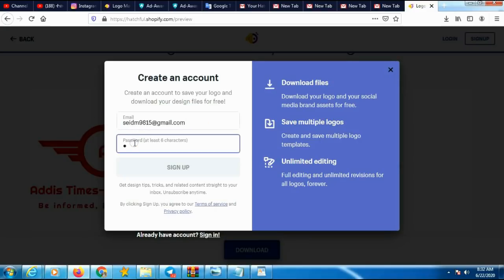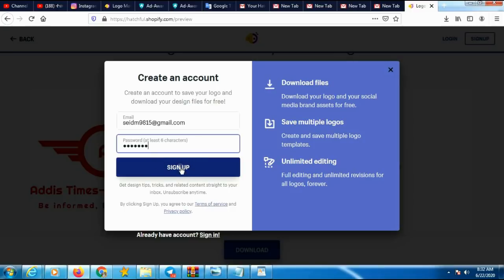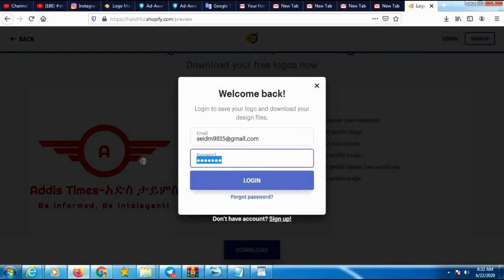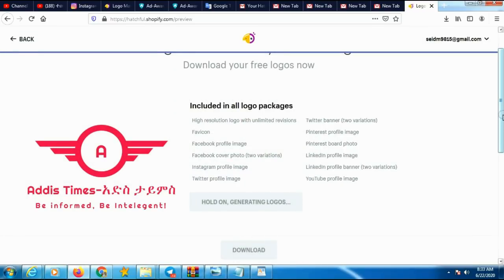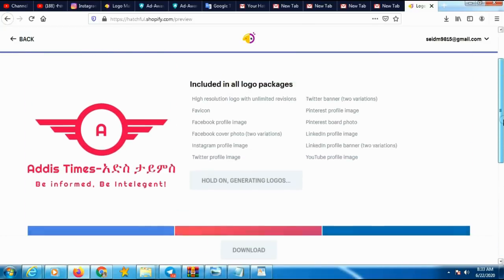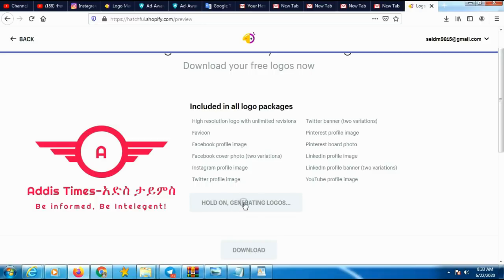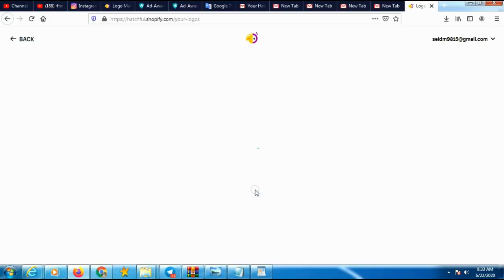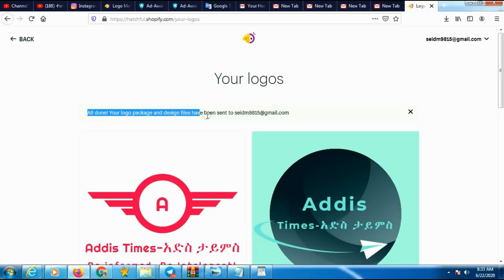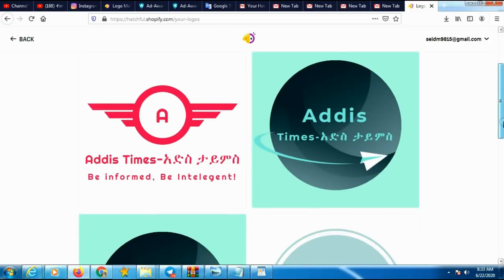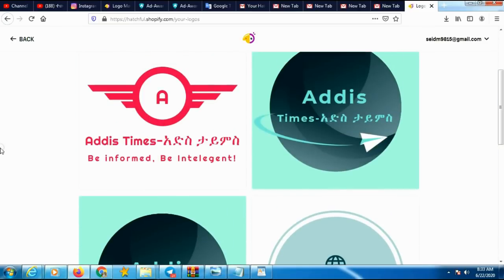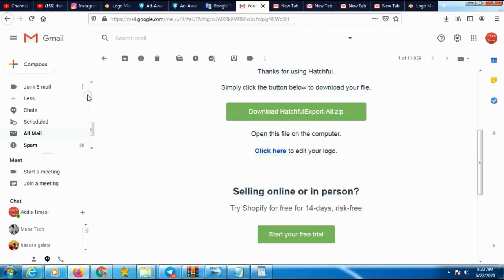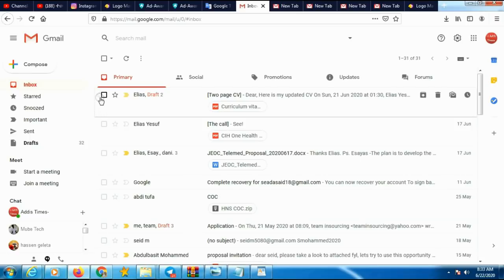It says create an account. I already have an account, so let me log in and download this logo. The system automatically generated this logo in different sizes — look here guys. Now the system sends it to your email. Let me open my email and download from there.